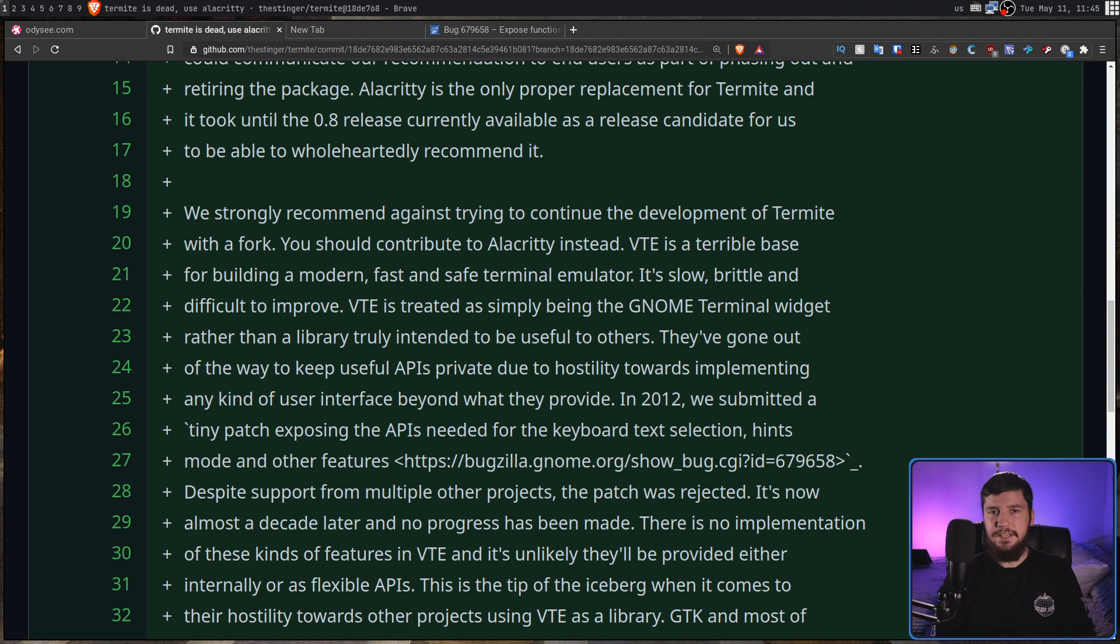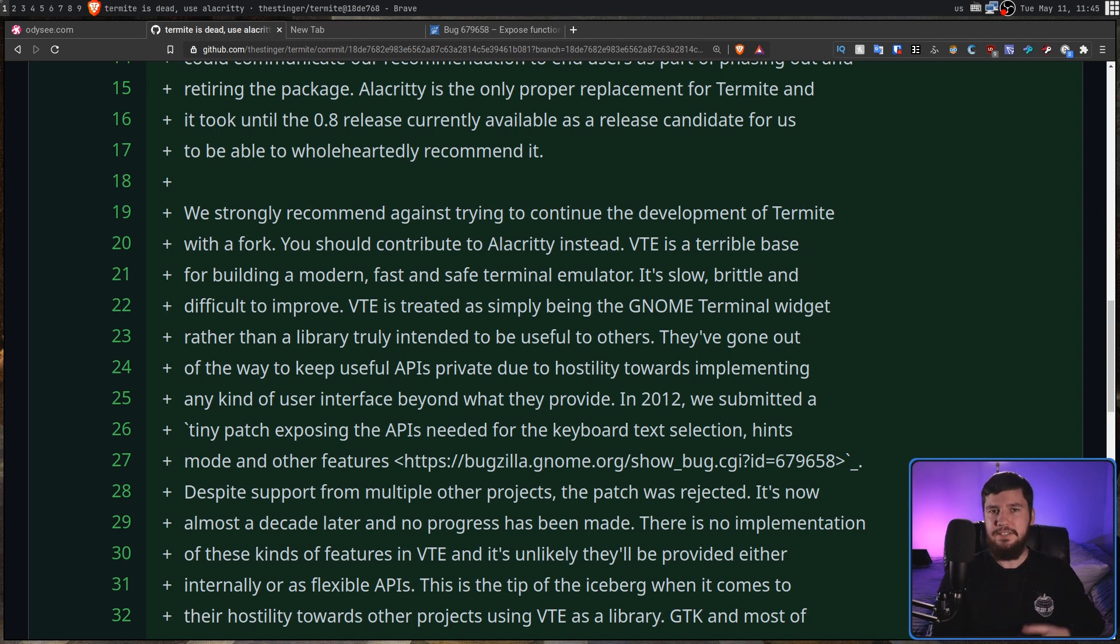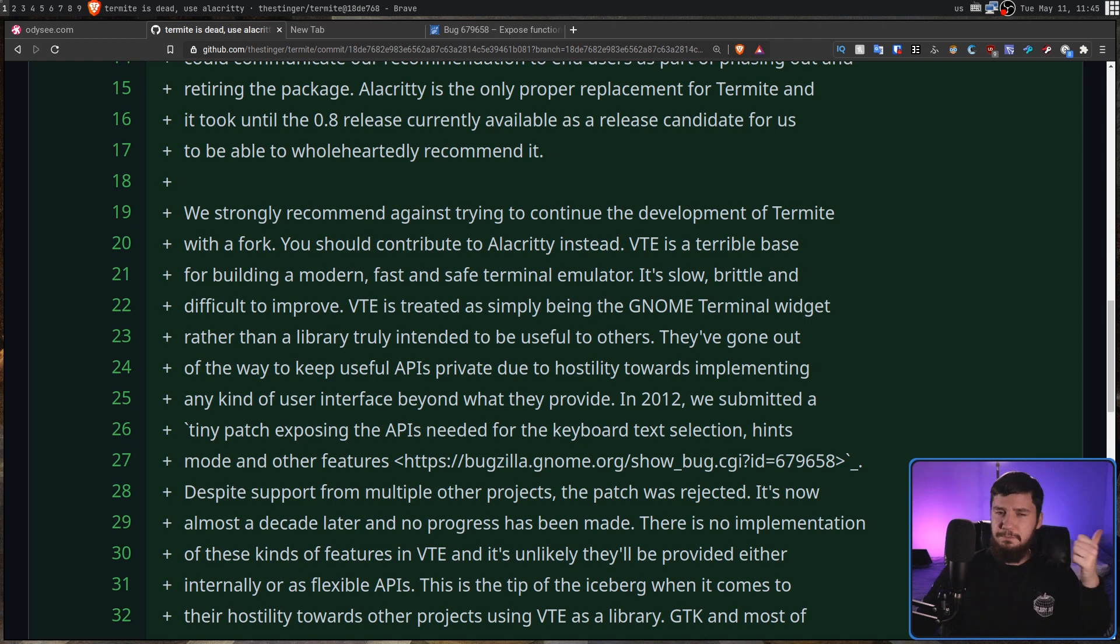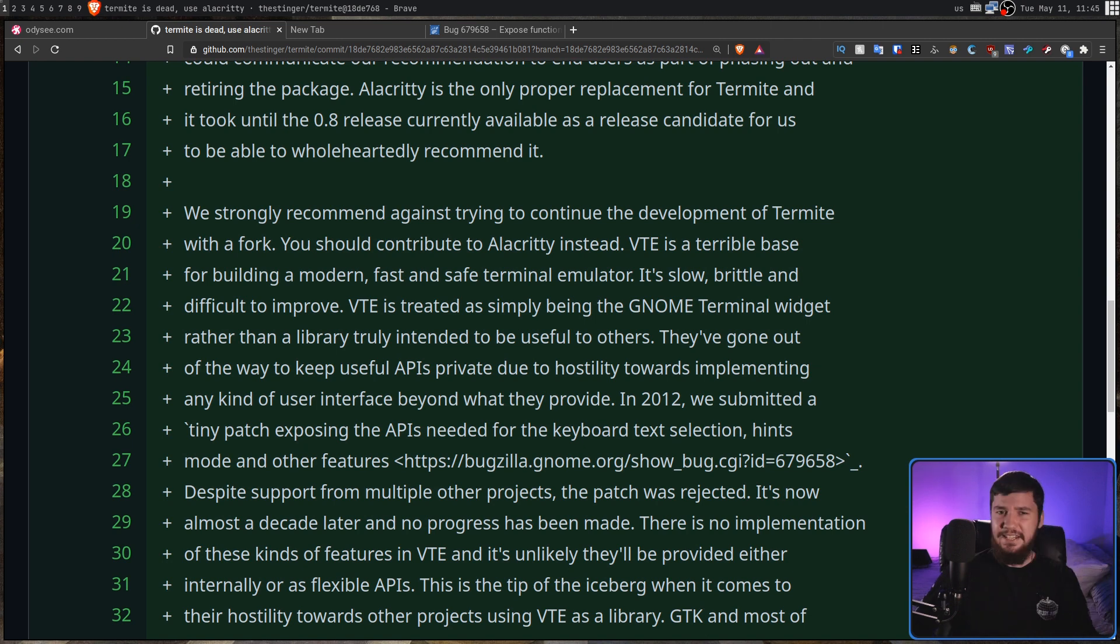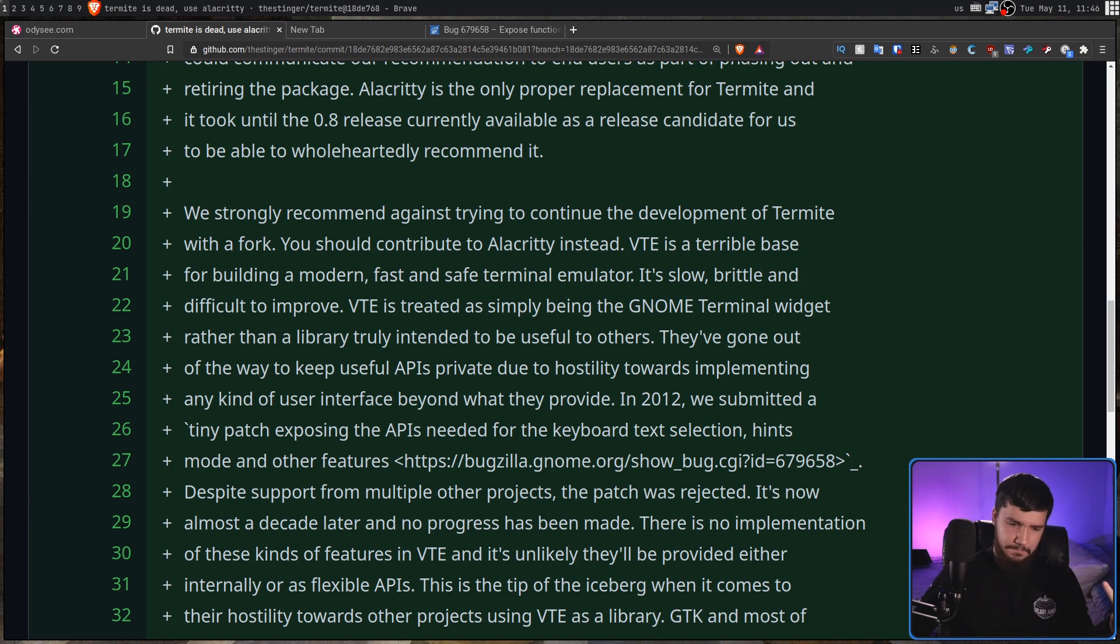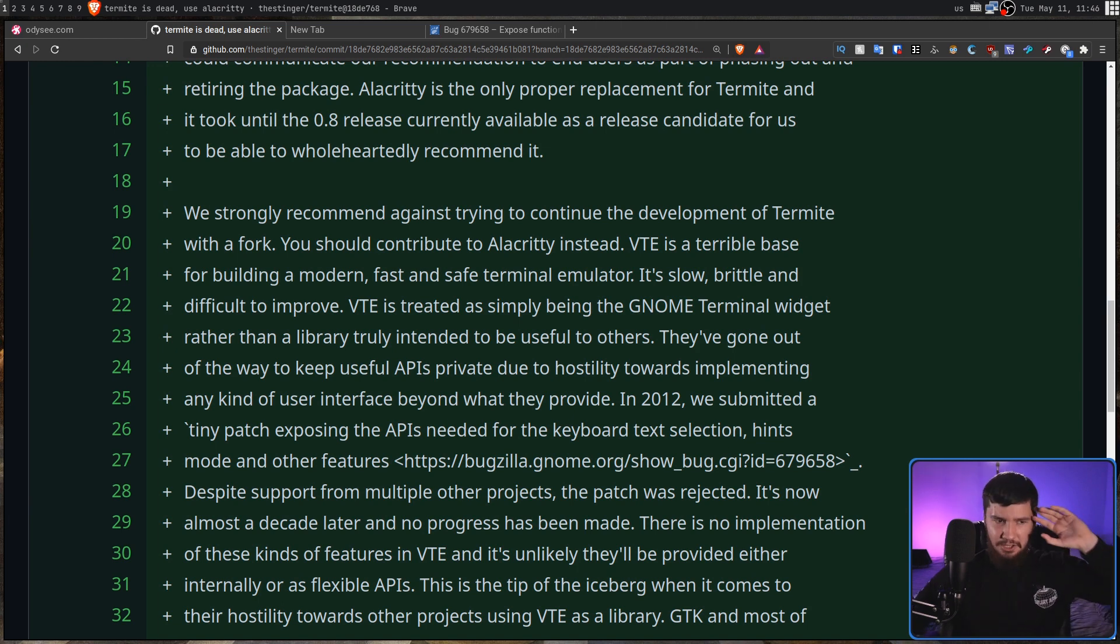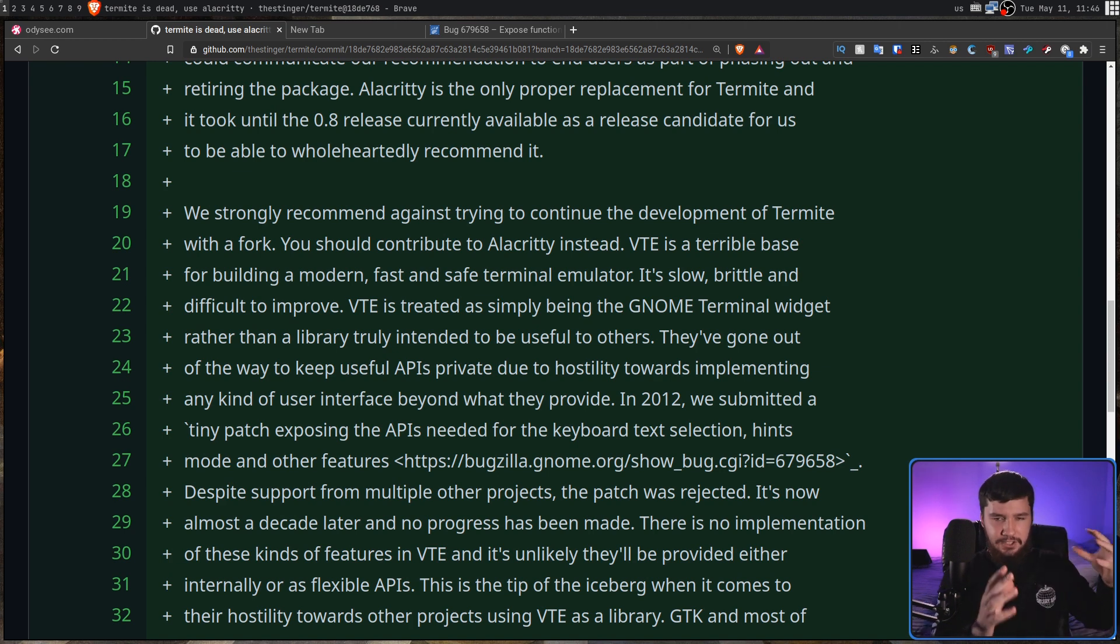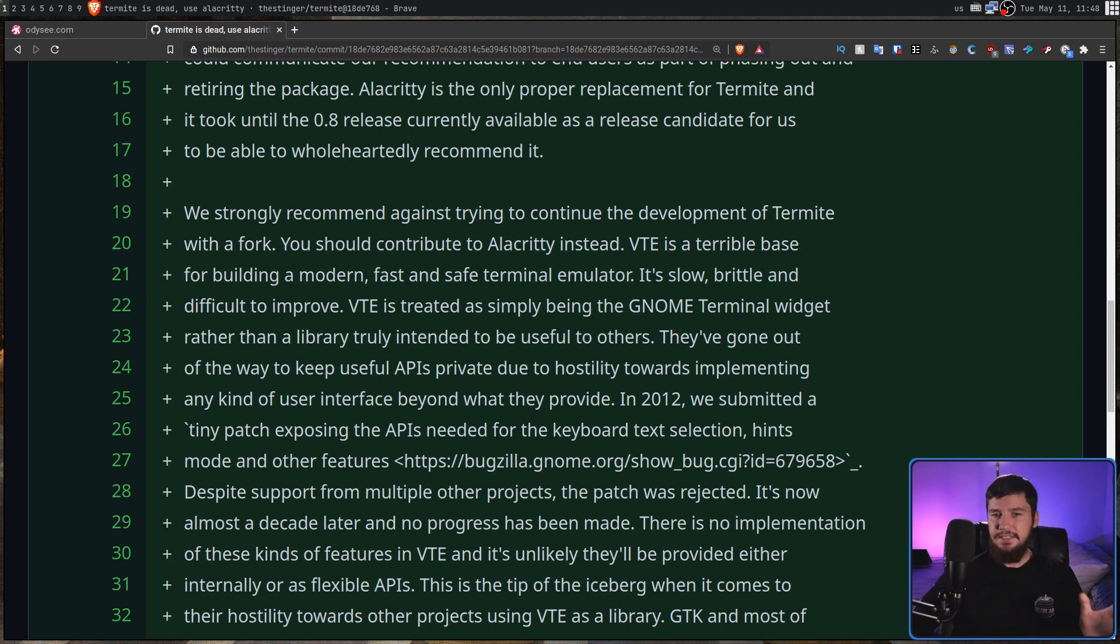Since those early days of Termite, a bunch of other terminal projects have actually implemented keyboard-based selection, one of those being Alacrity. I believe Kitty has it as well. ST has it with a patch. I'm sure I can think of other terminals but anything that's basically not VTE-based probably has some way to do keyboard-based selection. It's just that because as he says here,